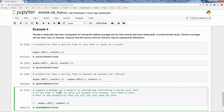Last question: a manager is considering a policy where if service takes more than 5 minutes, the food is free. What is the probability you get free food? This is the probability that service time exceeds 5 minutes, equal to 1 minus expon.cdf(5, scale=2.2). The answer shows about a 10% chance the service time will exceed 5 minutes — meaning a 10% chance of getting free food.